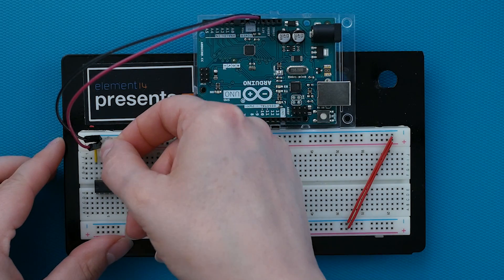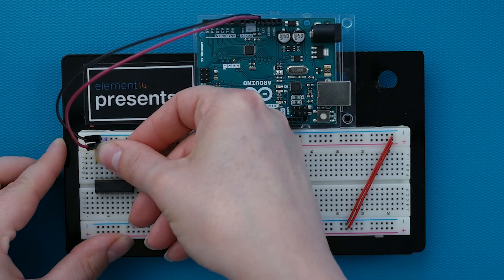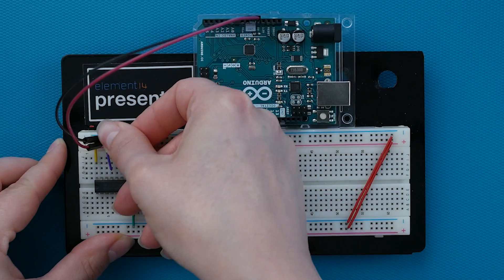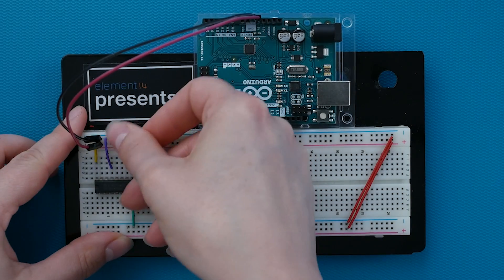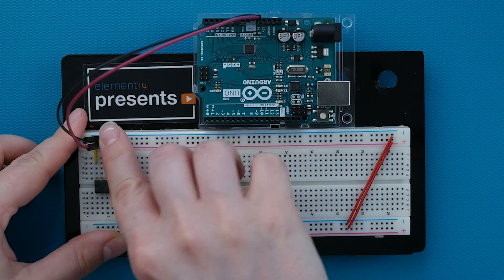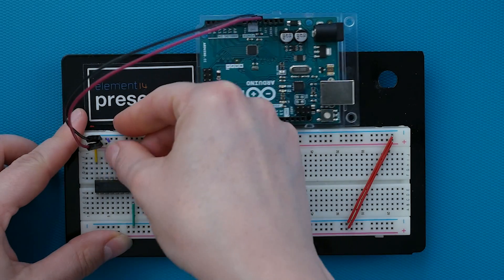We always want the outputs enabled, so we connect the output enable, pin 13, to ground to hold it low.